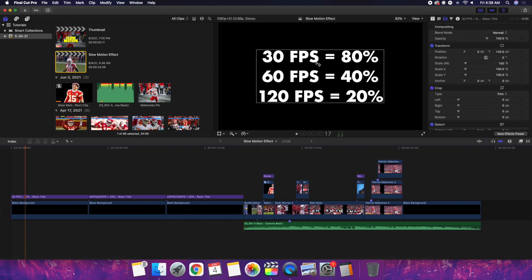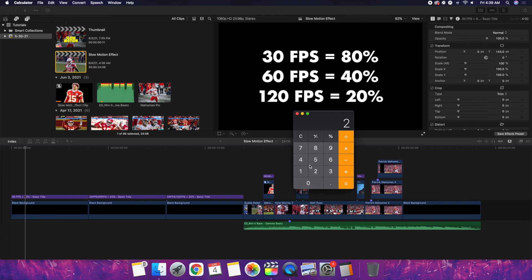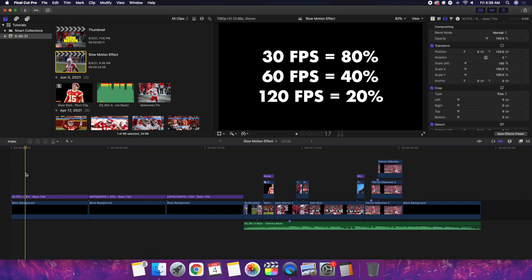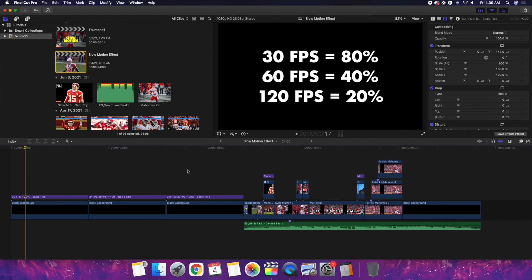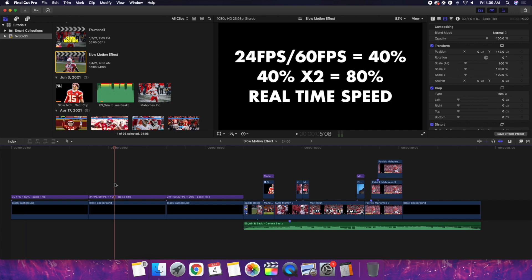Here's a chart showing how slow you can make your clips: 30fps can be slowed to 80 percent, 60fps to 40 percent, and 120fps to 20 percent. The way you get those numbers is divide your timeline frame rate by the clip frame rate — for example, 24 divided by 120 equals 0.20, or 20 percent. You can use automatic speed and it will automatically calculate these numbers for you. If you're slowing 60fps lower than 40 percent, 30fps lower than 80 percent, or 120fps lower than 20 percent, use optical flow.